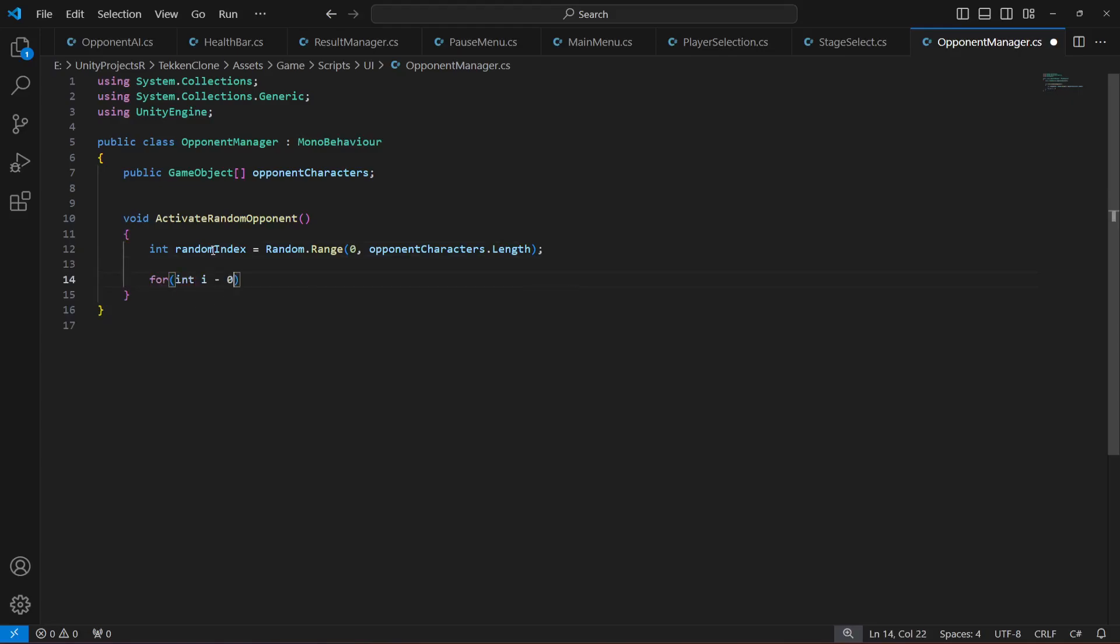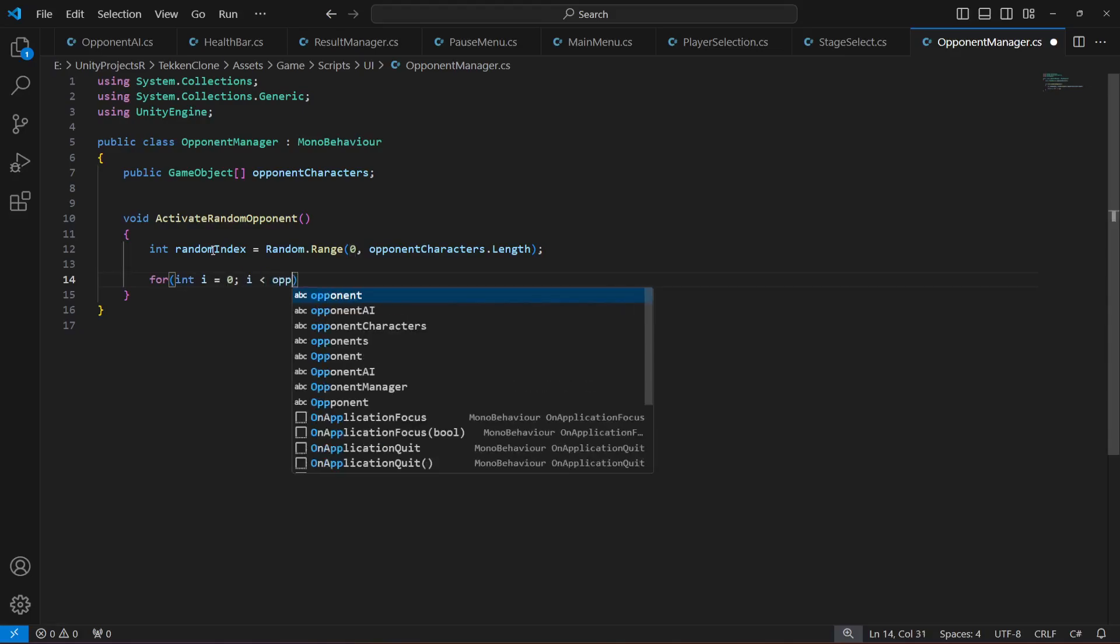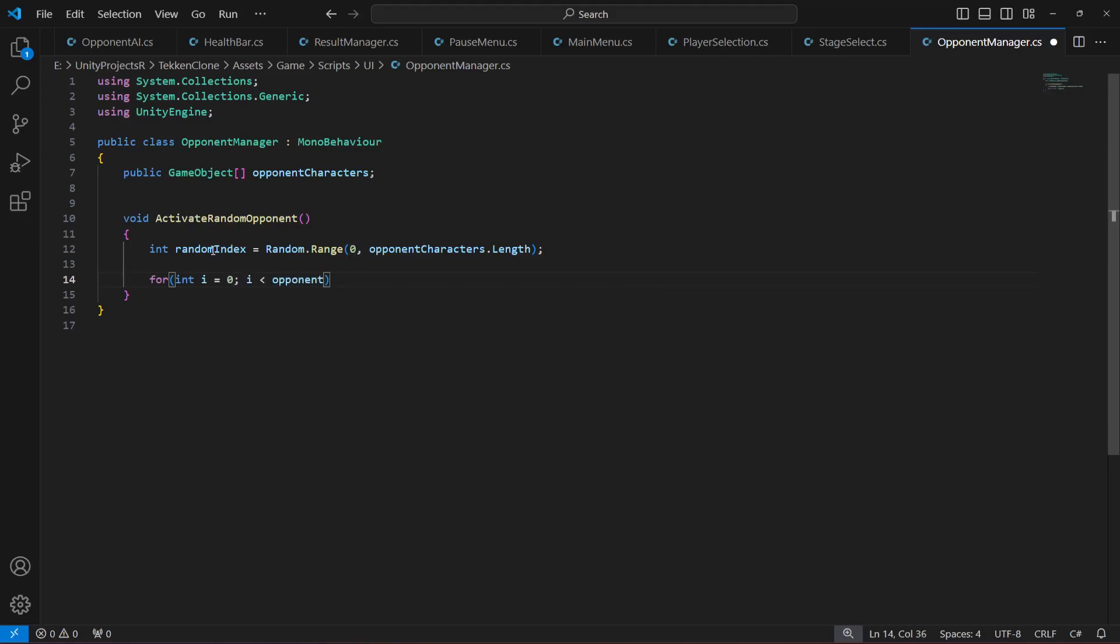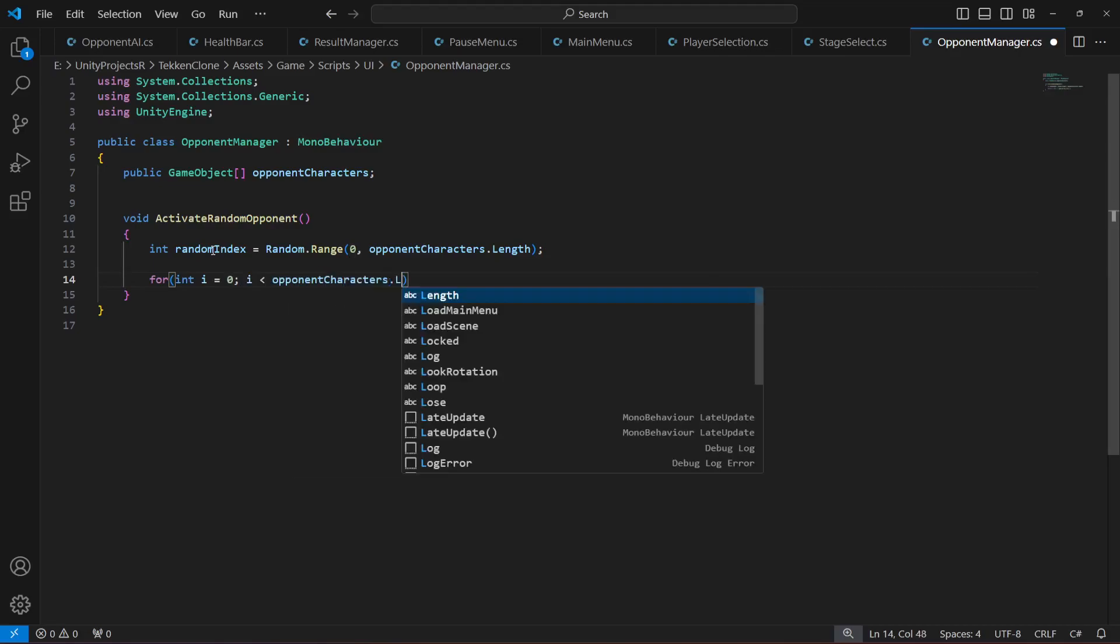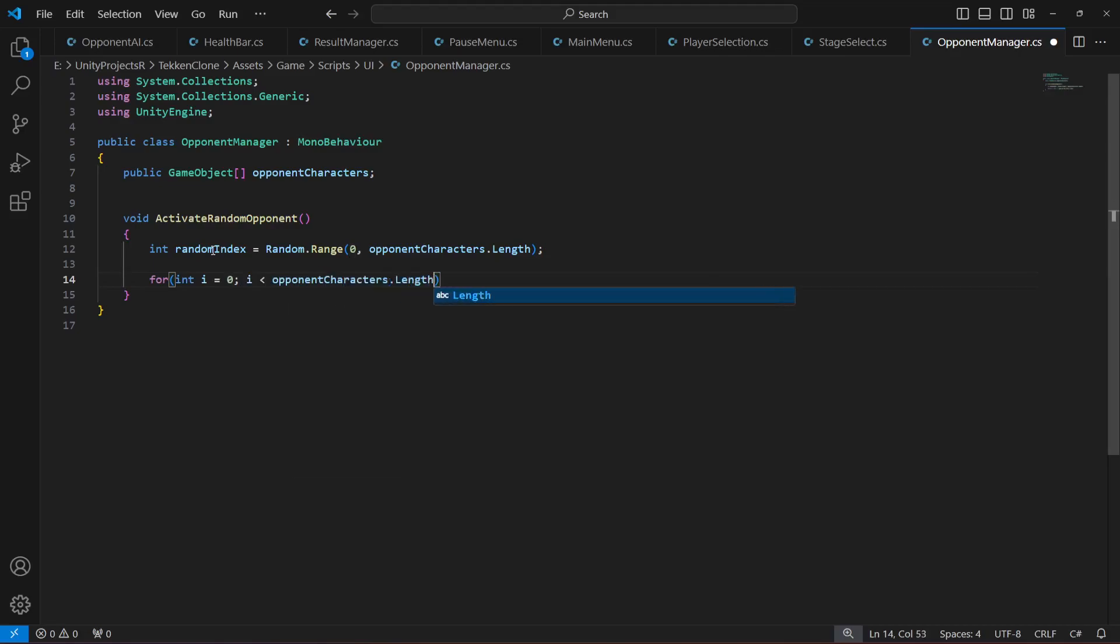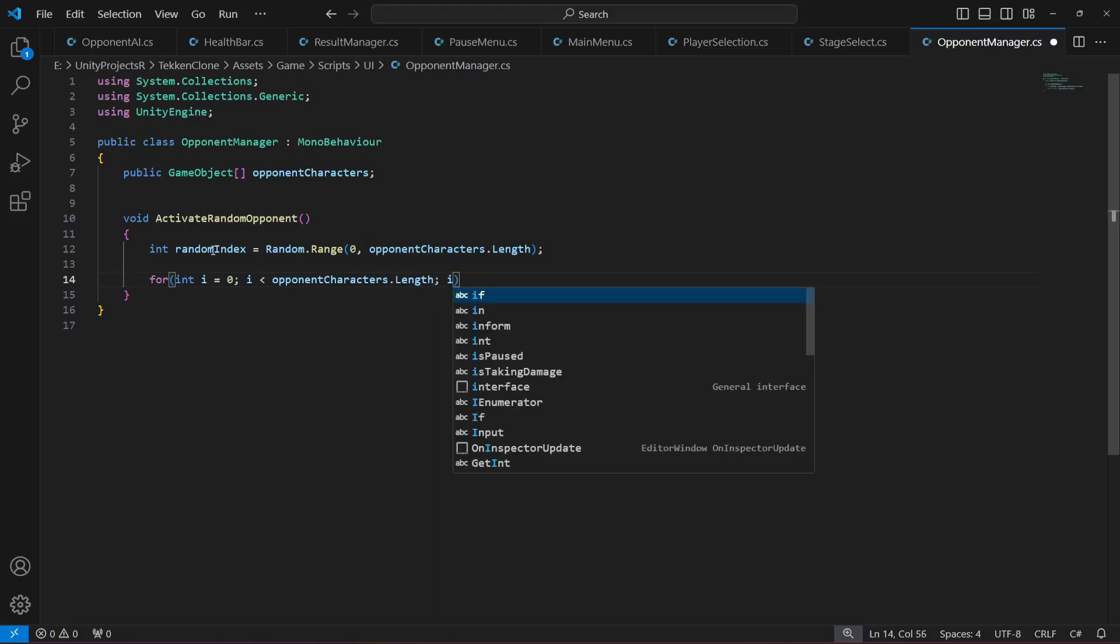Then we will say 'for', create an integer i, set it to zero. Then we will say i is less than the opponentCharacters.length, and we will say i++.